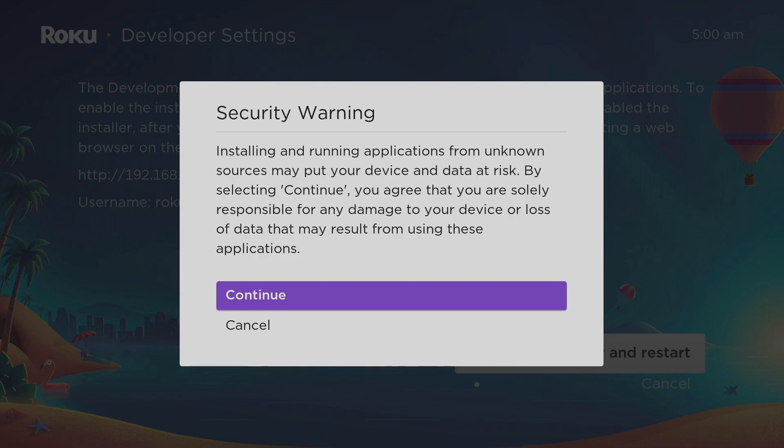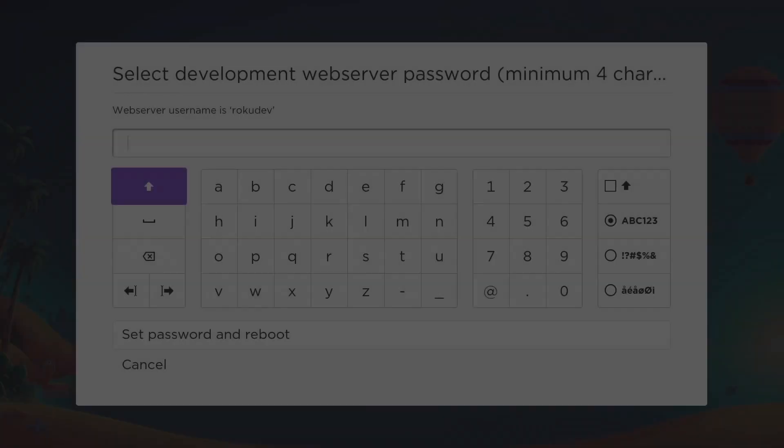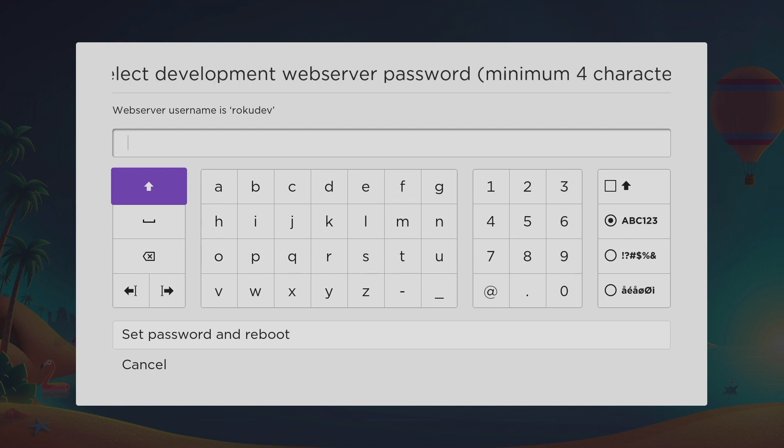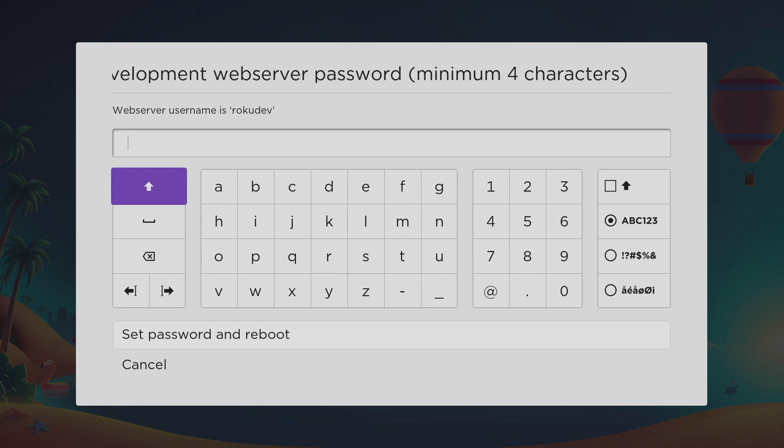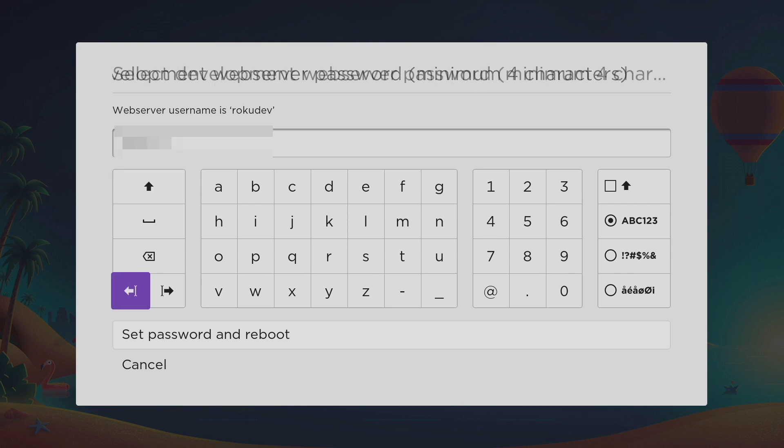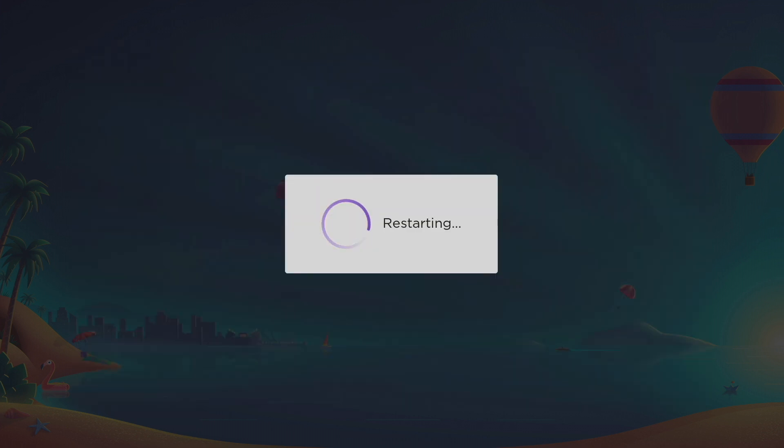This is Roku absorbing itself from all liability that comes from installing apps from unknown sources. It's going to prompt you to select the development web server password, which is a minimum of three characters. I'm just going to enter my password here, select set password and reboot.